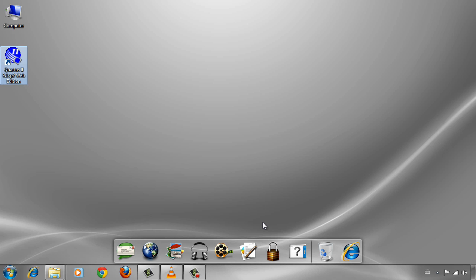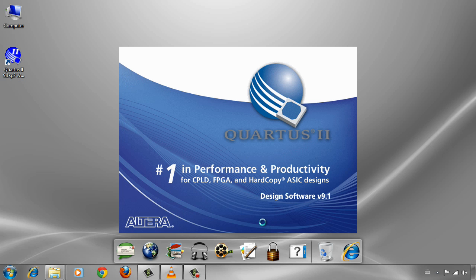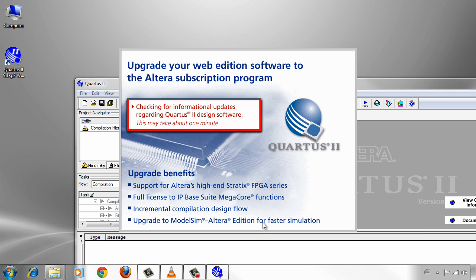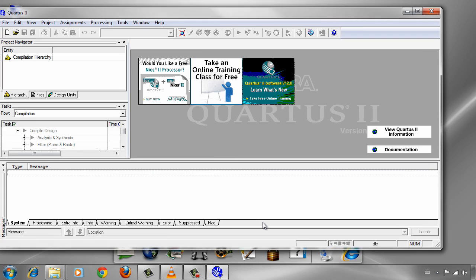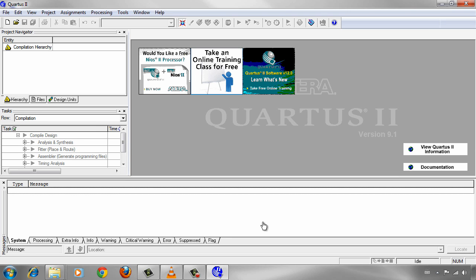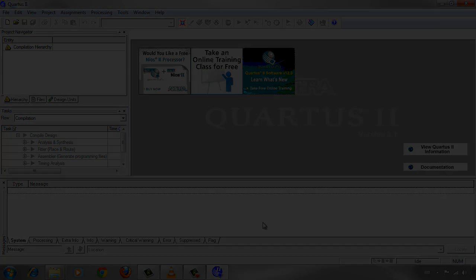Installation has been completed and you now have Quartus 2 version 9.1 SP2 Web Edition installed on your system. Just double-click on it to see the first view of Quartus 2. Now it's ready to start a project. In the next video tutorials we will start creating new projects and begin some simulation. Thank you very much for watching this tutorial. We'll see you next time.